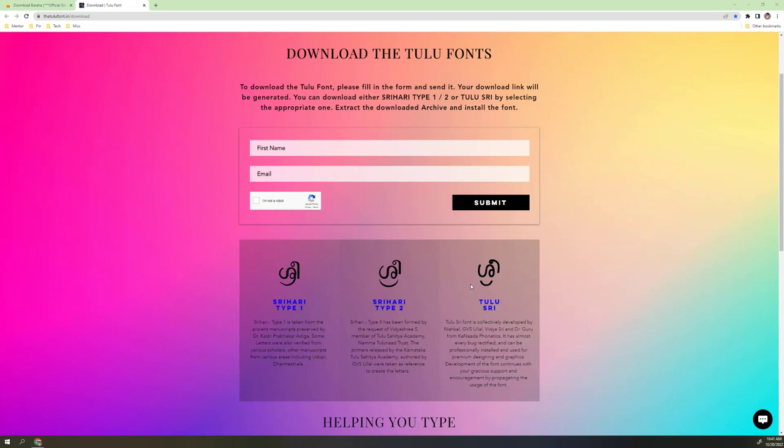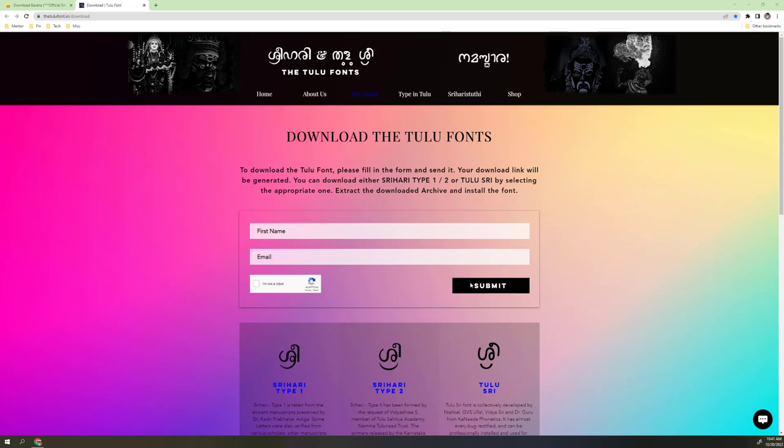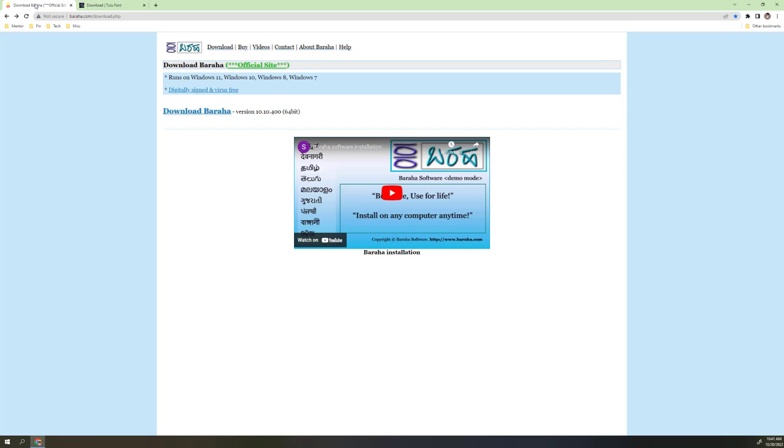You can download this one into your computer. Then the next step you have to go to the Baraha, the Kannada Baraha Pad software. This supports all the South Indian languages including Tamil, Telugu, Malayalam. So you just download the Baraha version. They have a free version which is free for maybe one week. You can download this and try this software.